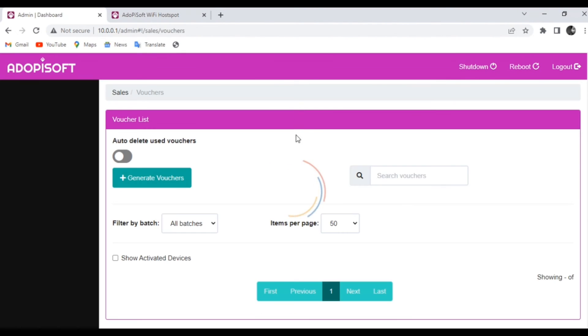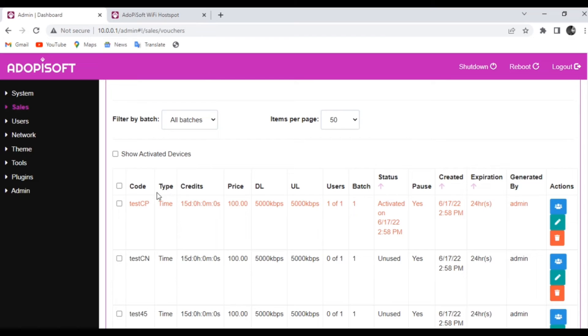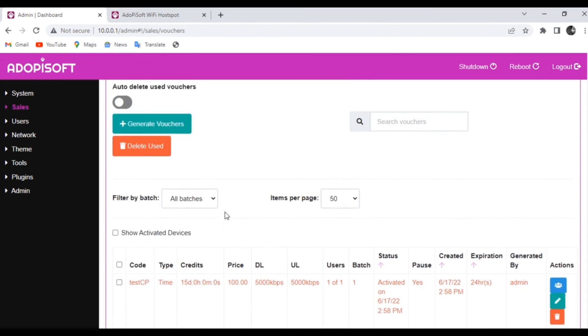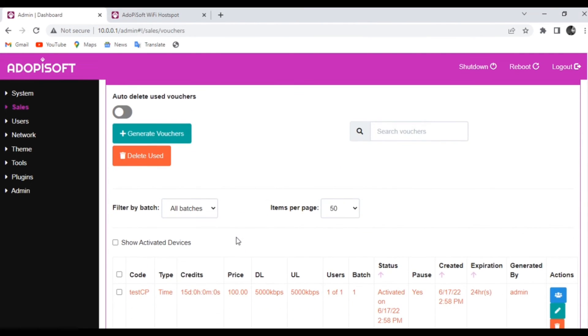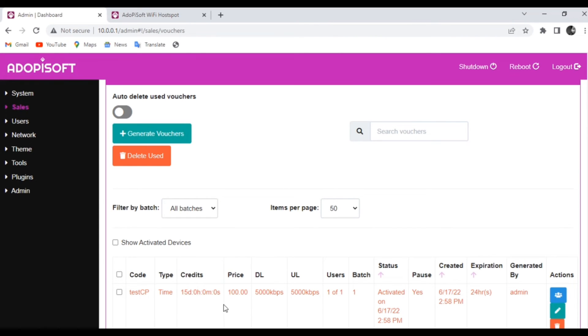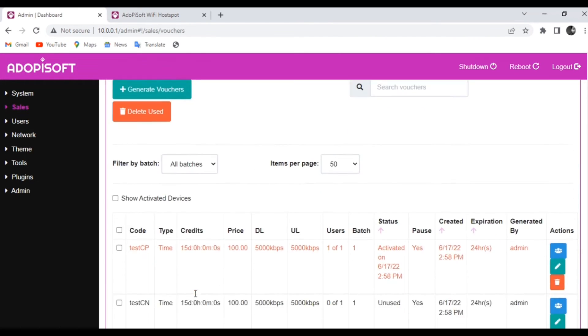Now let us go back to our admin dashboard so that we can monitor the status of our generated vouchers. And as you can see, since we have used one voucher earlier that is under the code of thiscp, then that voucher was marked by the system as already activated and cannot be consumed anymore.